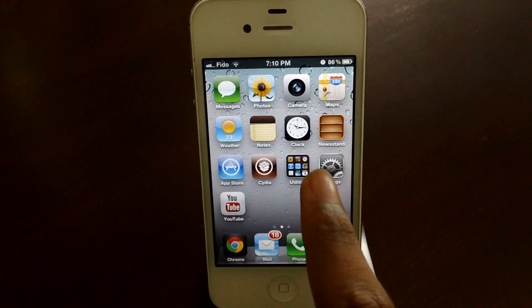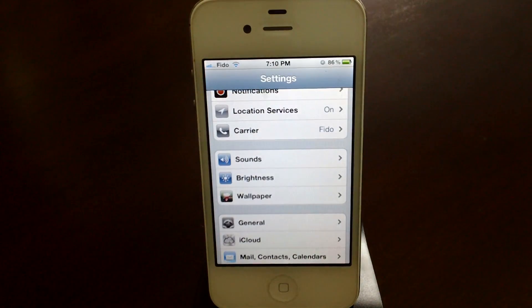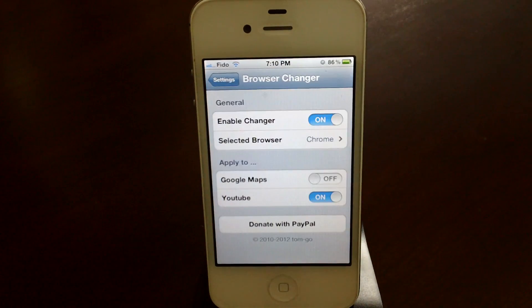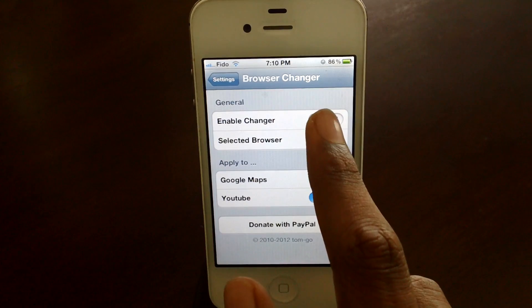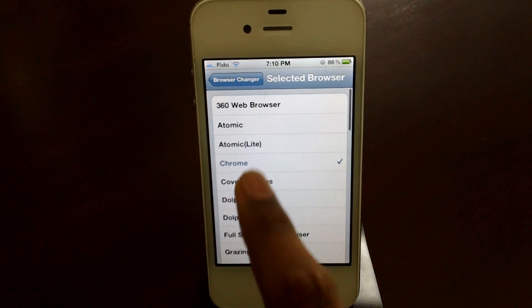First, open up Settings, go to Browser Changer, and enable the tweak. Then select your browser.